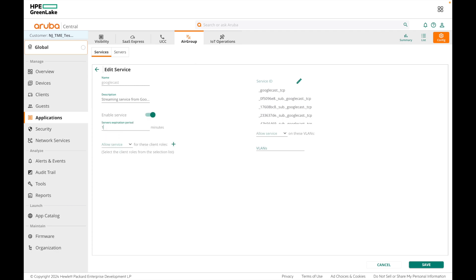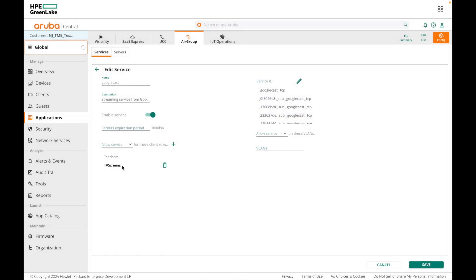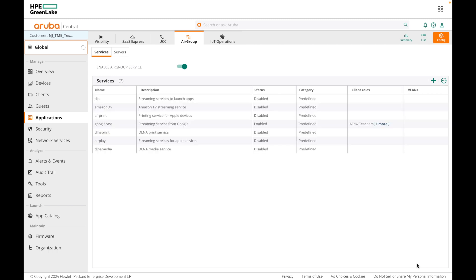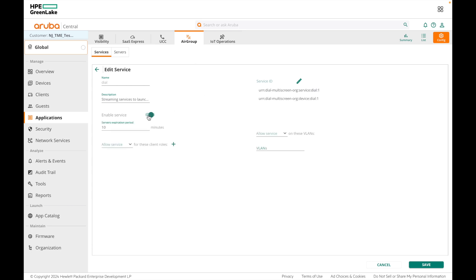The server expiration period is optional, so I'll leave it blank. Here you have the option to either allow or deny service to specific user roles. If you specify roles, only those roles will have access to the AirGroup service. I'm going to allow the Teachers role and also the TV Screens role for the TV, so only devices with these roles will have access to Google Cast service. VLANs can also be specified, but I'll leave it blank so all VLANs have access. I'll also enable the DIAL service, which is used with your streaming service for launching apps on the server from the client device, and allow it for Teachers and TV Screens roles.